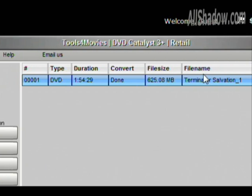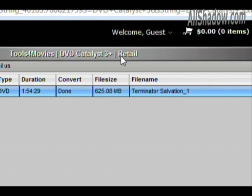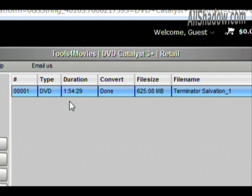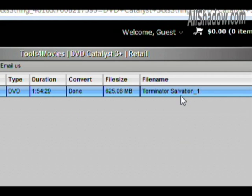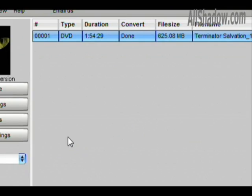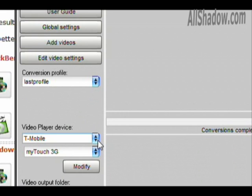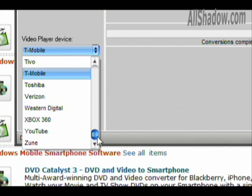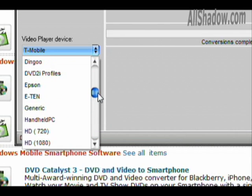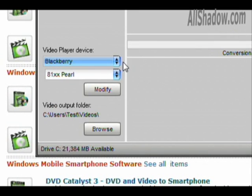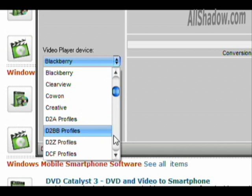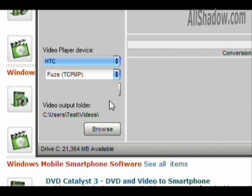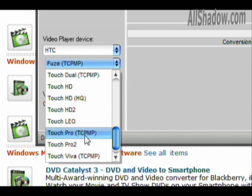So let's do a quick overview. You open up Tools for Movies, DVD Catalyst 3 — this is the retail version. I've converted Terminator Salvation here and I'll show you how that works. One important thing to know about DVD Catalyst 3 is it's not per device; this works for all the devices that you can buy, and it's updated all the time. So under here, we have all kinds of devices — everything from T-Mobile devices to BlackBerrys to the HTC devices, for example, the Touch Pro 2 right there.